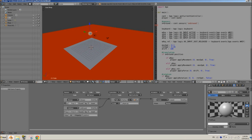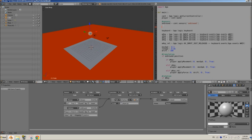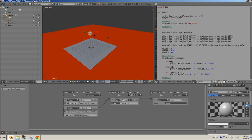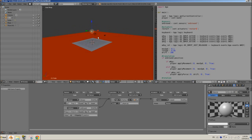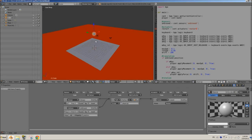Here we're going to create a section for actuators in the script. You get sensors and actuators the same way. We'll create a variable called 'restart', set it to `cont.actuators["restart"]` — same syntax as sensors but using `.actuators` instead, with square brackets and quotation marks. So now we have our restart actuator included in our script.